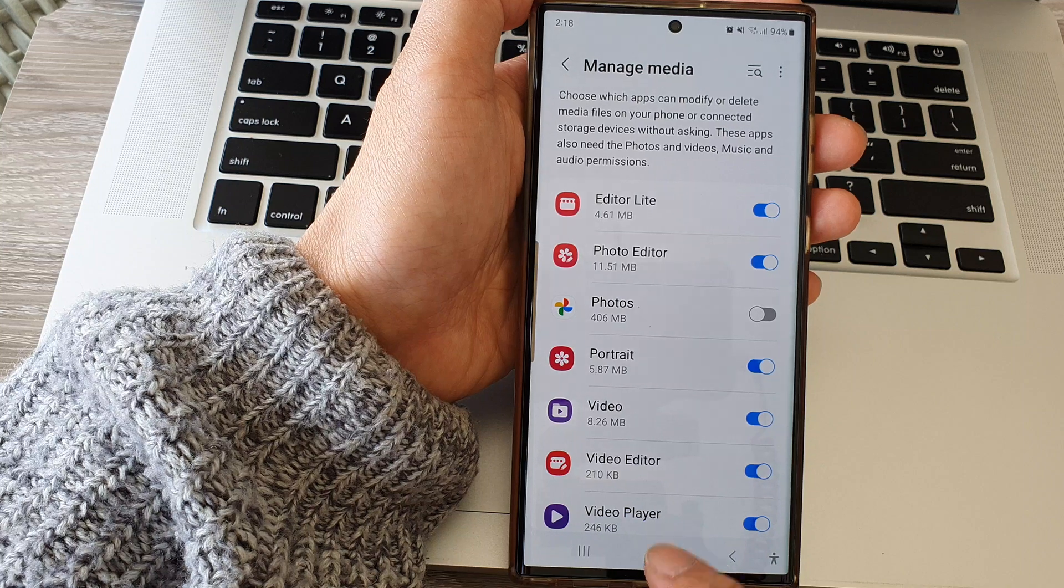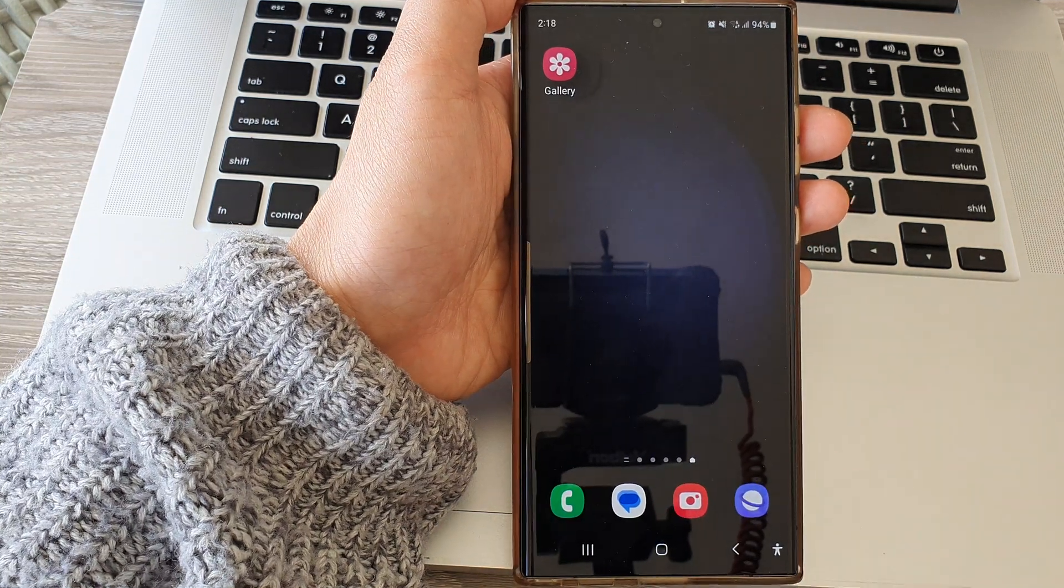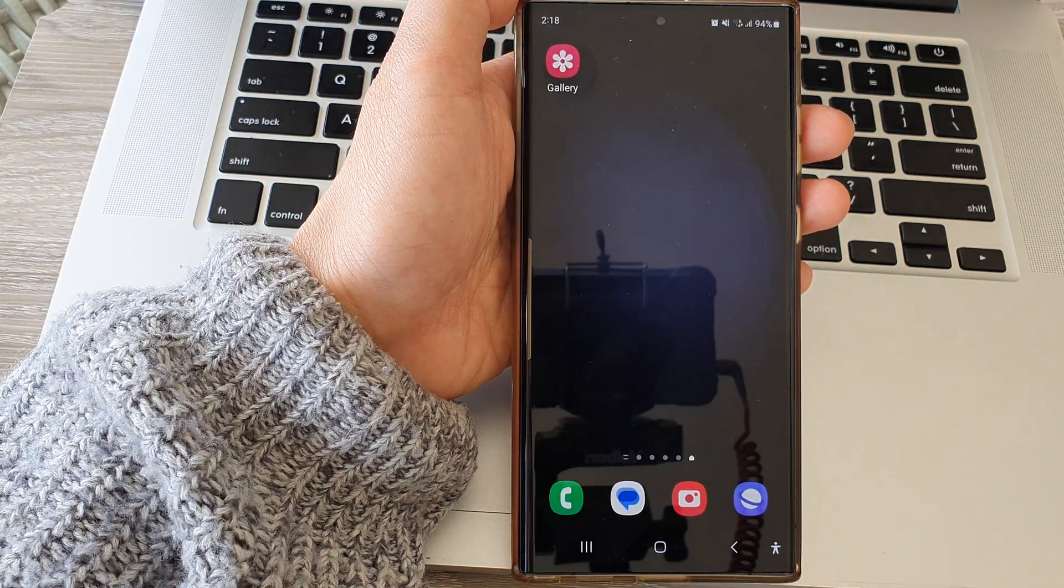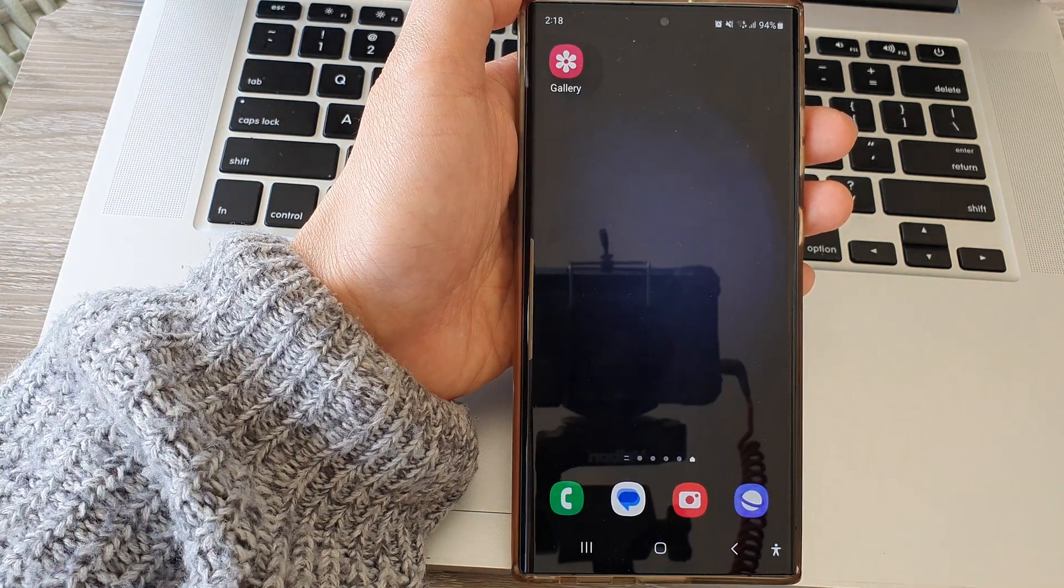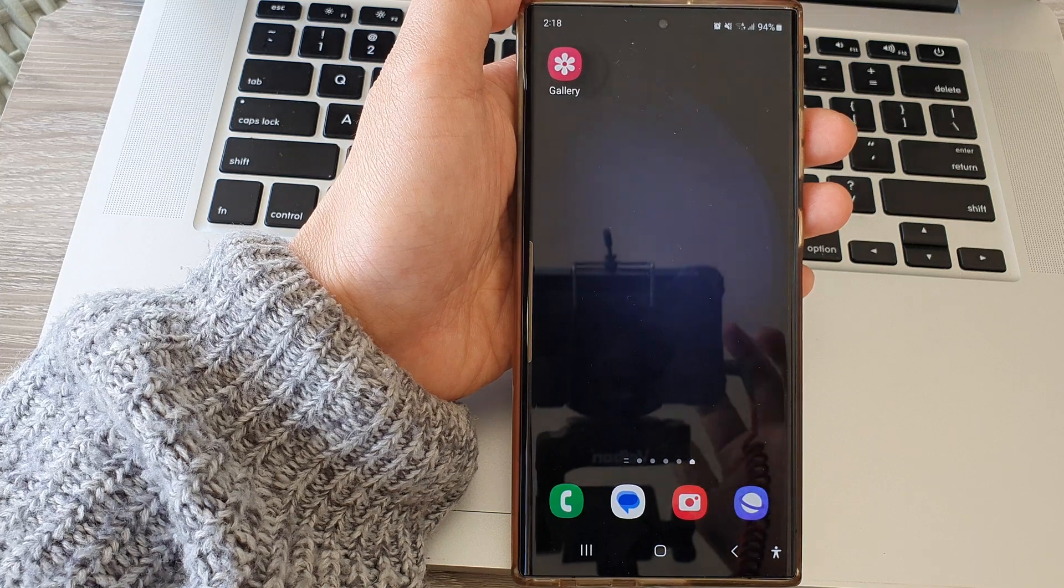Finally, you can tap on the home button to go back to the home screen. Thank you for watching this video. Please like and subscribe to my channel for more videos.